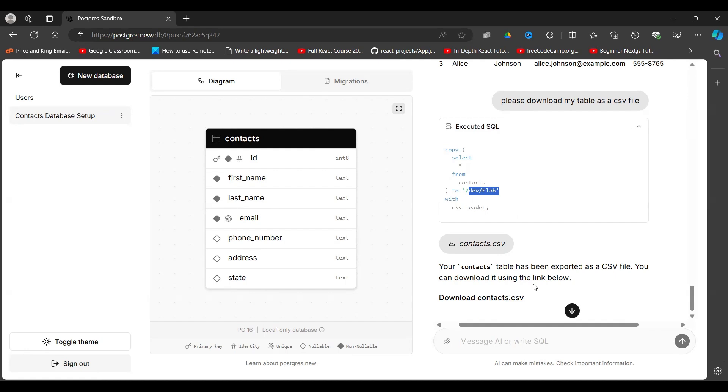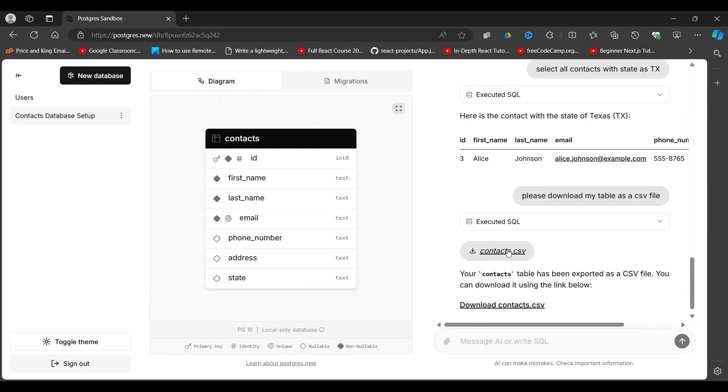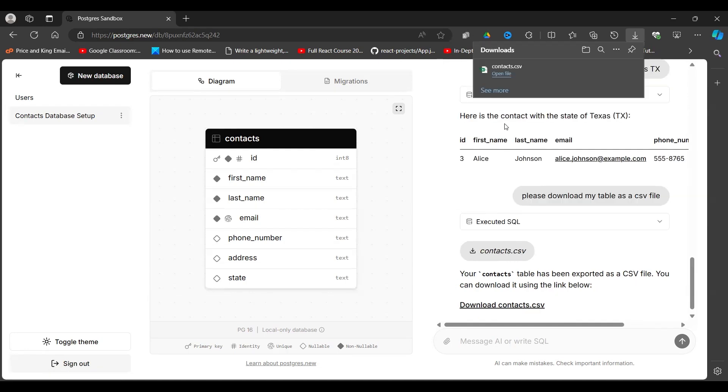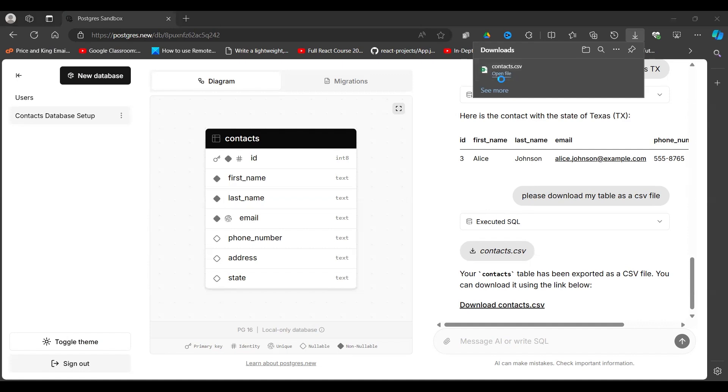Now down here it has given me a link. Your table has been exported to CSV. You can download it using this link. Okay, let's do it again. Okay, there you go. So this is my CSV file and these are my contacts.